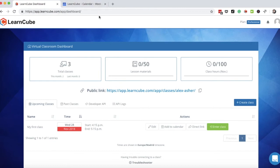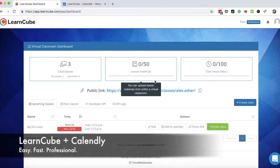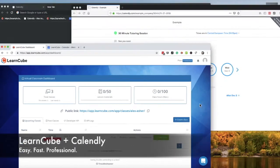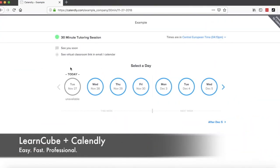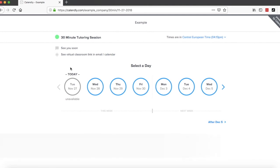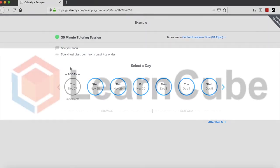Great, so you can see just by using the LearnCube virtual classroom and Calendly, you can really quickly get up and start teaching online. It's really easy, it's still very professional, and it provides a great experience for you and your students. So all the best, and talk more soon.